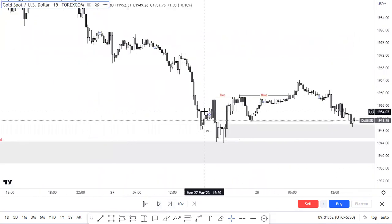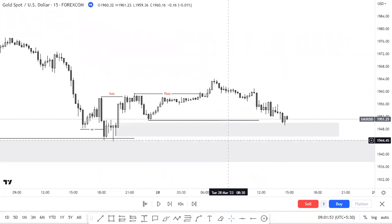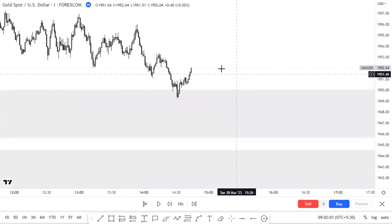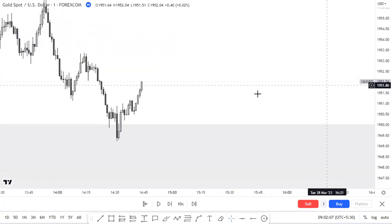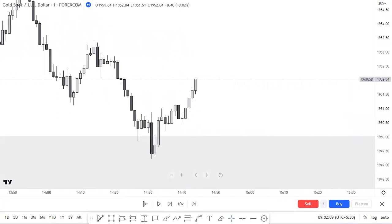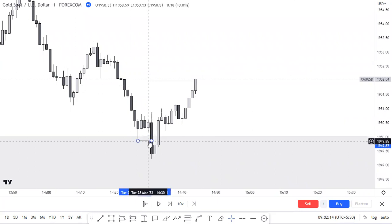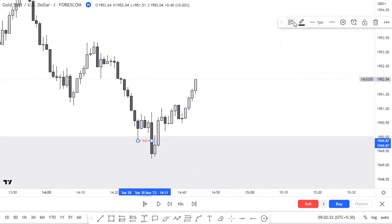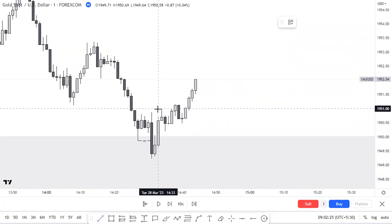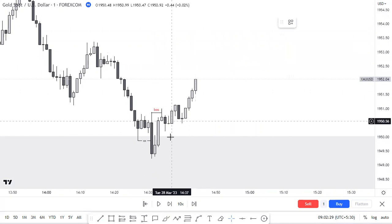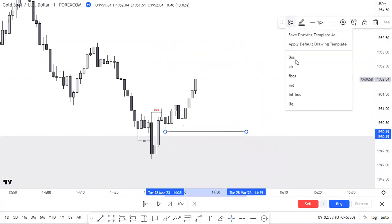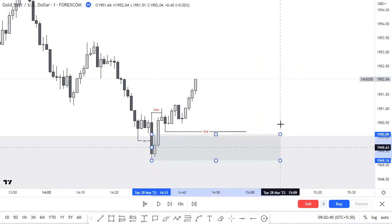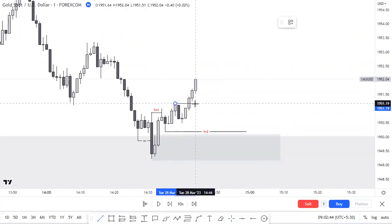After price reaches my point of interest, I'm going to switch the timeframe to one minute — specifically one minute, because it's the most convenient for entries at this stage. Look what happens: in the same form we got a liquidity sweep here and a break of structure here. We got inducement here. Now we have our perfect order block which contains imbalance. Look at this — it's a type-one false break of structure.